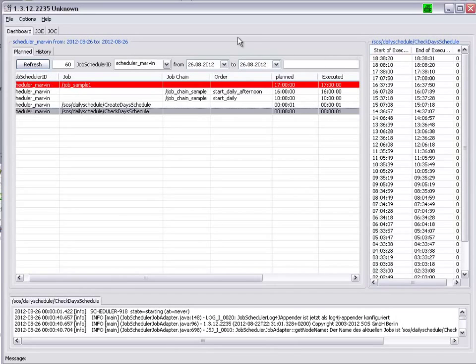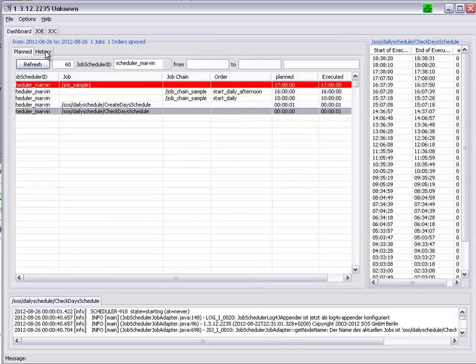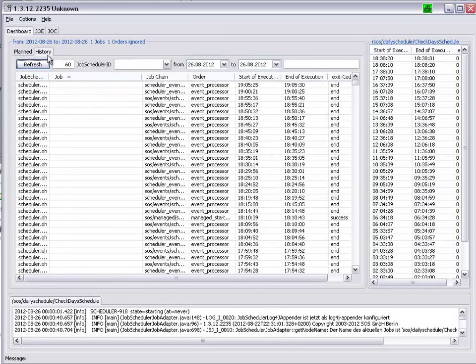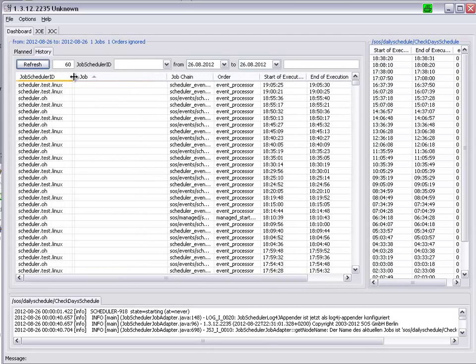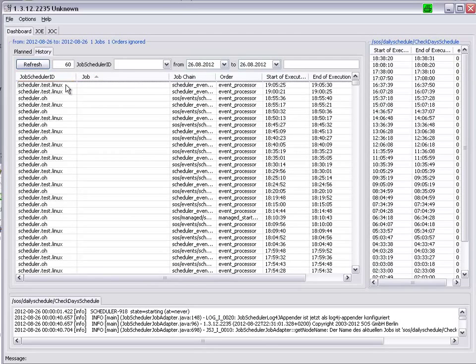If we go over to the Dashboard History tab, we see all the jobs and orders that have been planned for all the job schedulers being monitored by this dashboard.